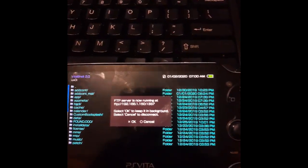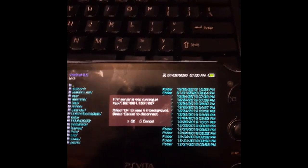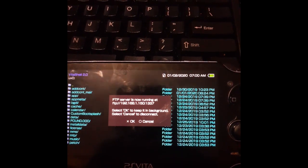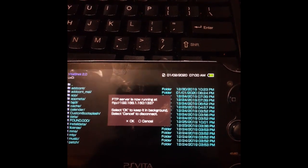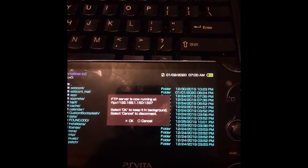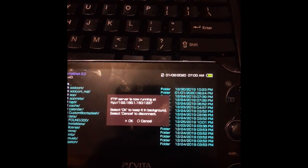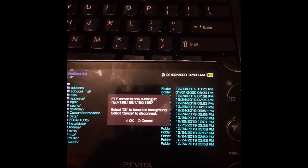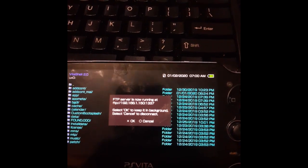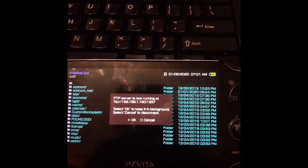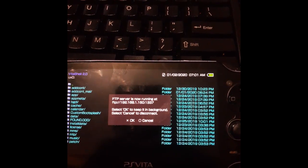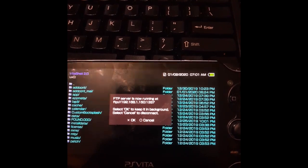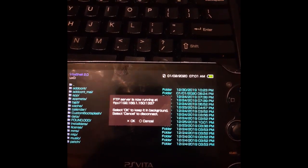Once we have our FTP server set up, which my IP is still 192.168.1.150, and the port is 1337. Remember, your IP may be different.